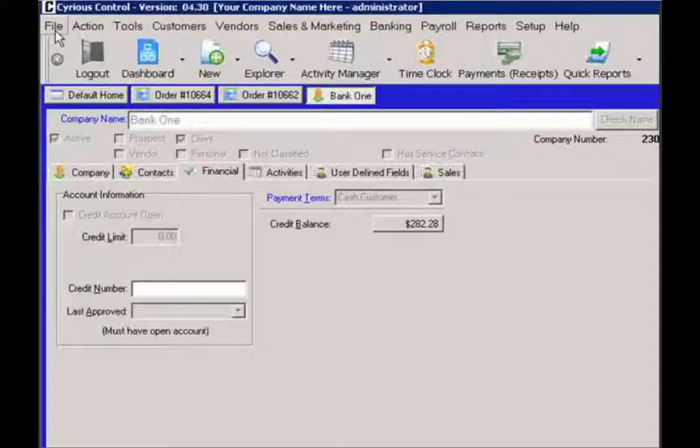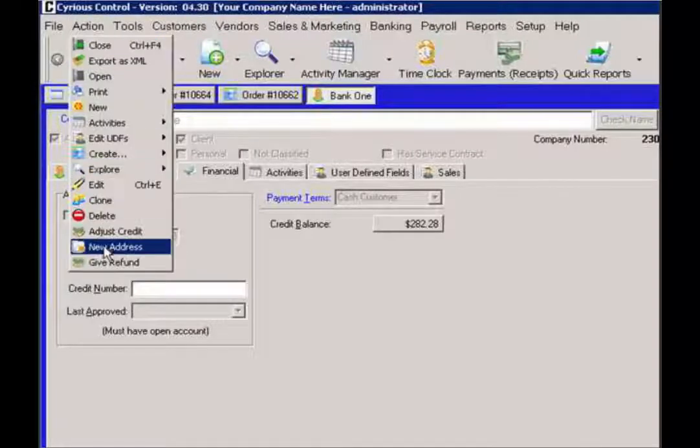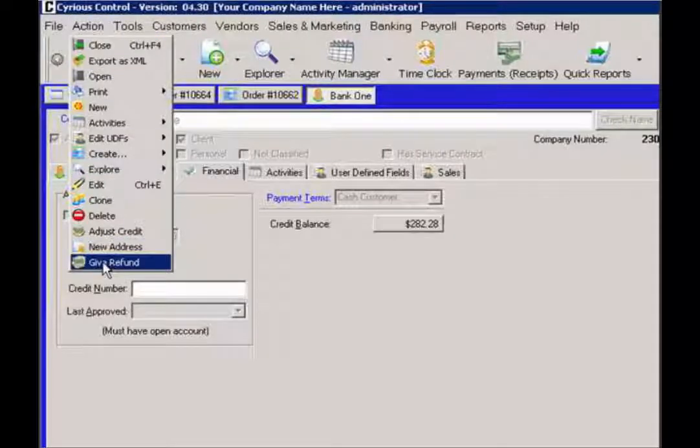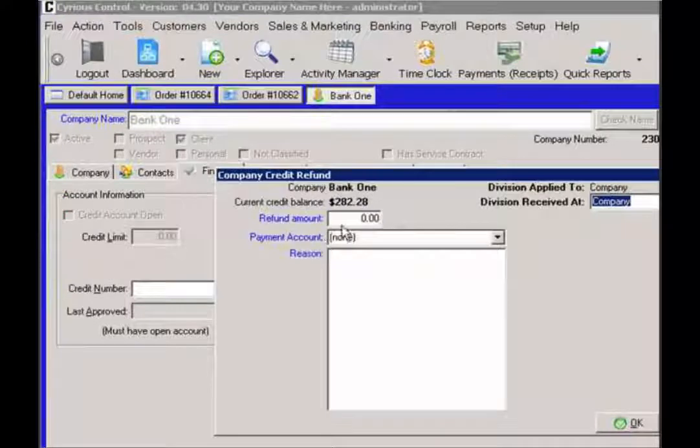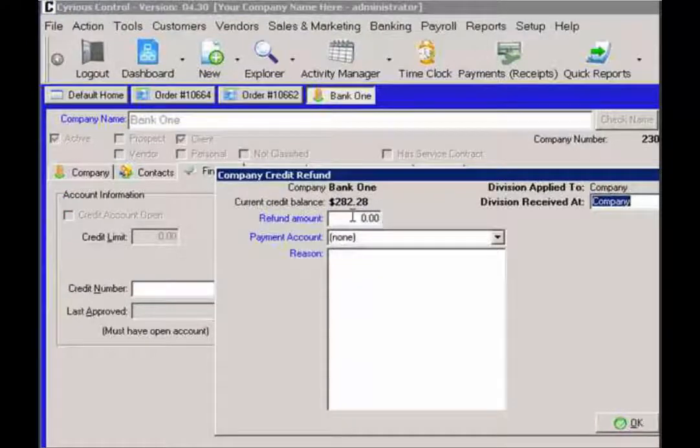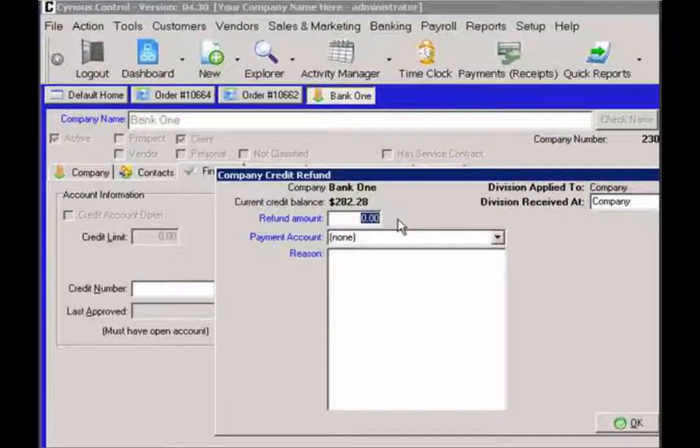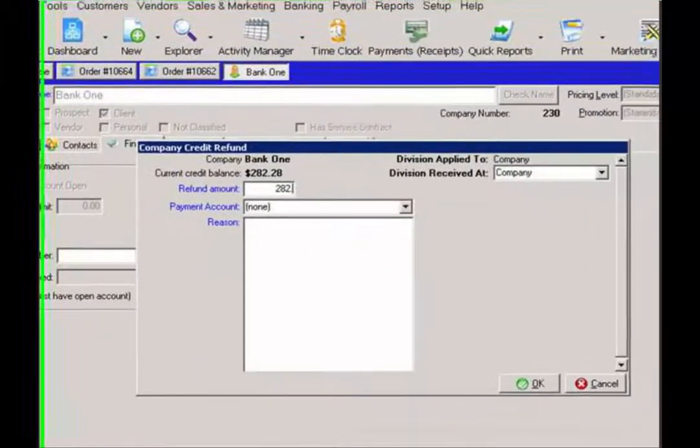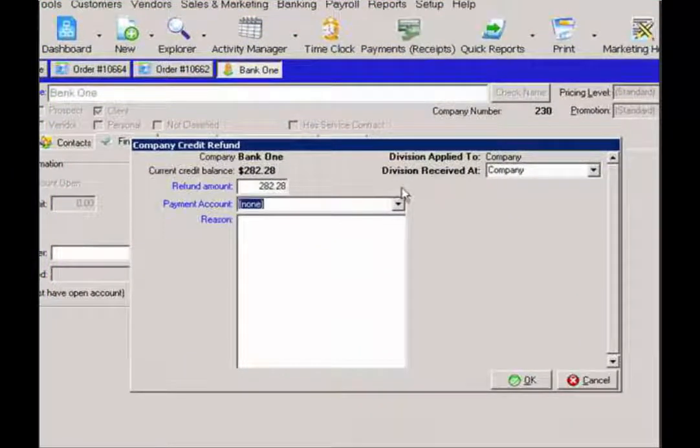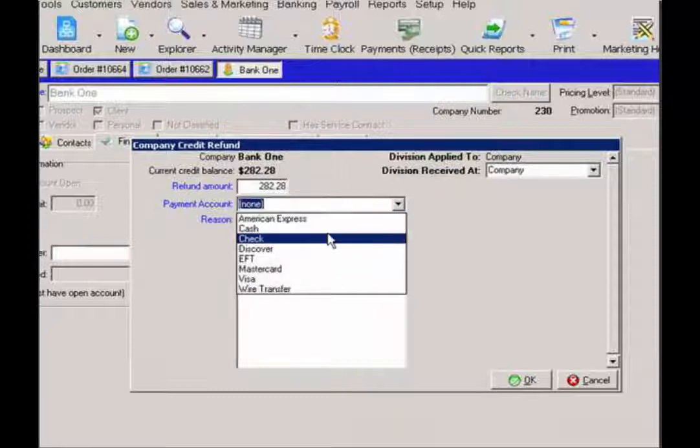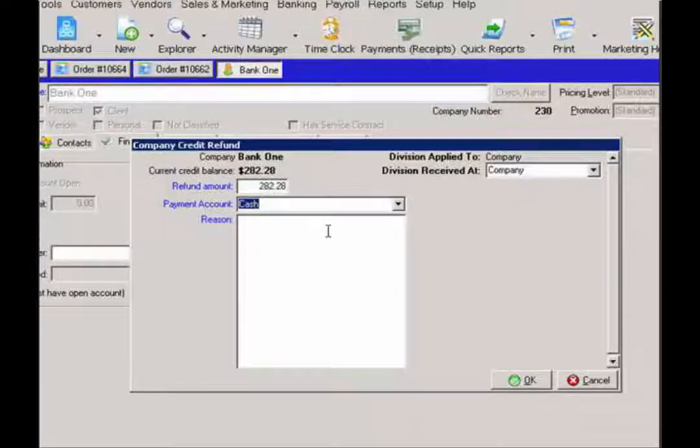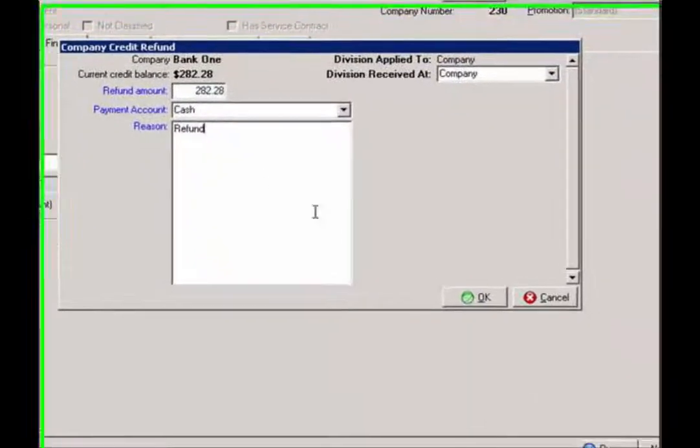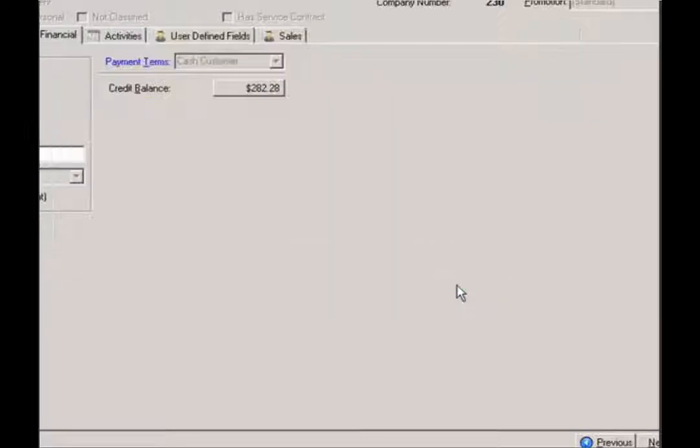I can actually click on my action bar. Click on give refund. And I want to say that the total is $282.28. I'm going to give the customer, in this case, the cash payment back. And there's no reason for the refund. And then hit OK. And then the refund is now posted.